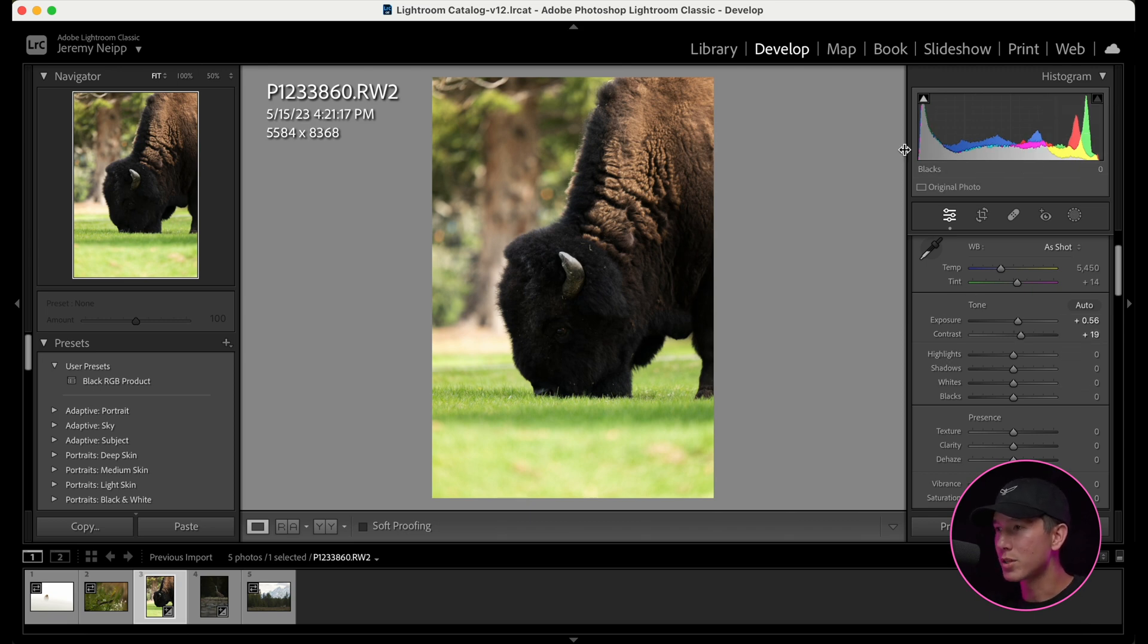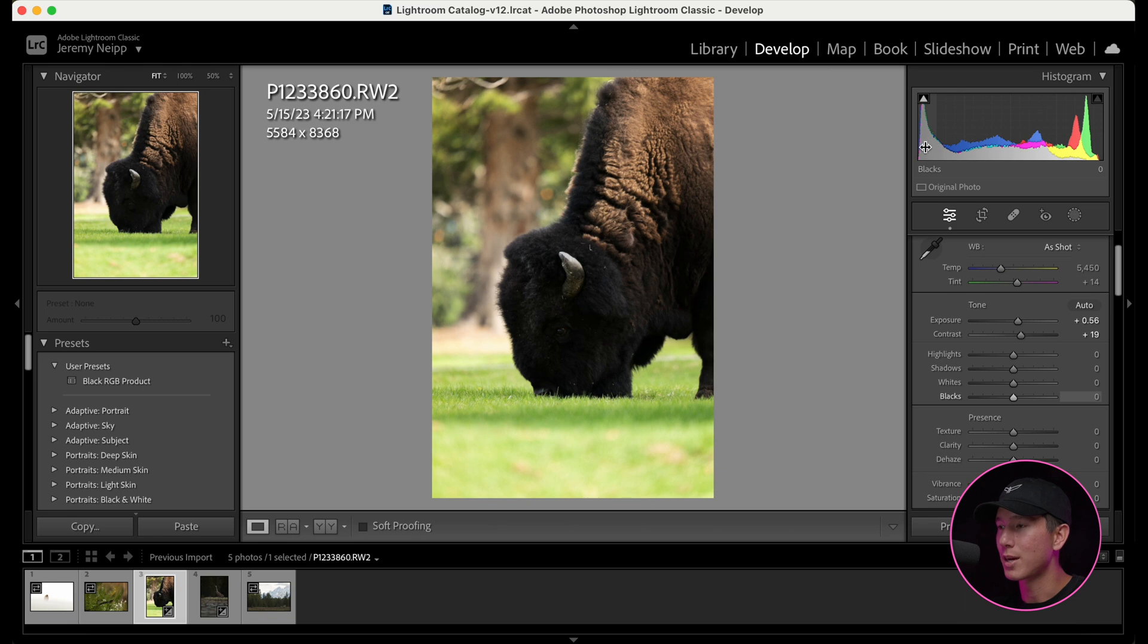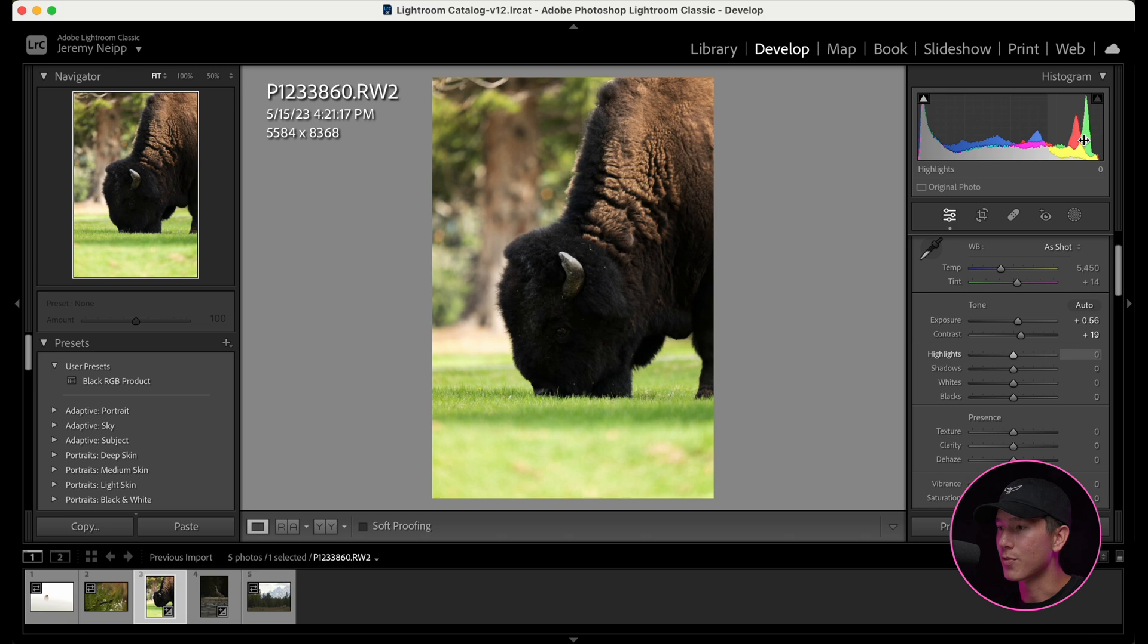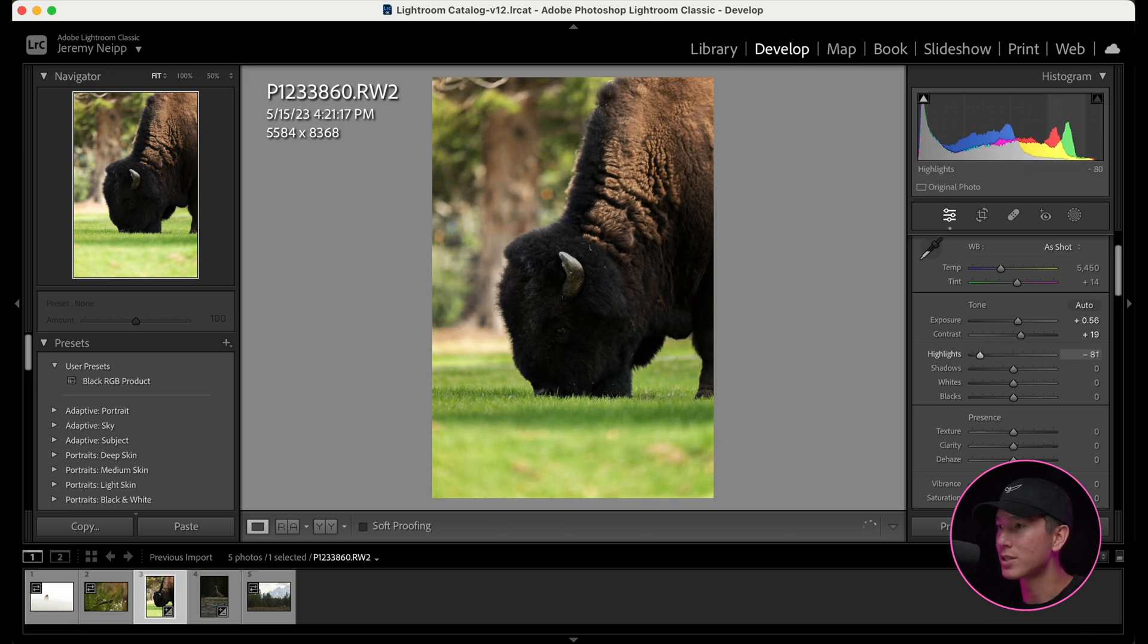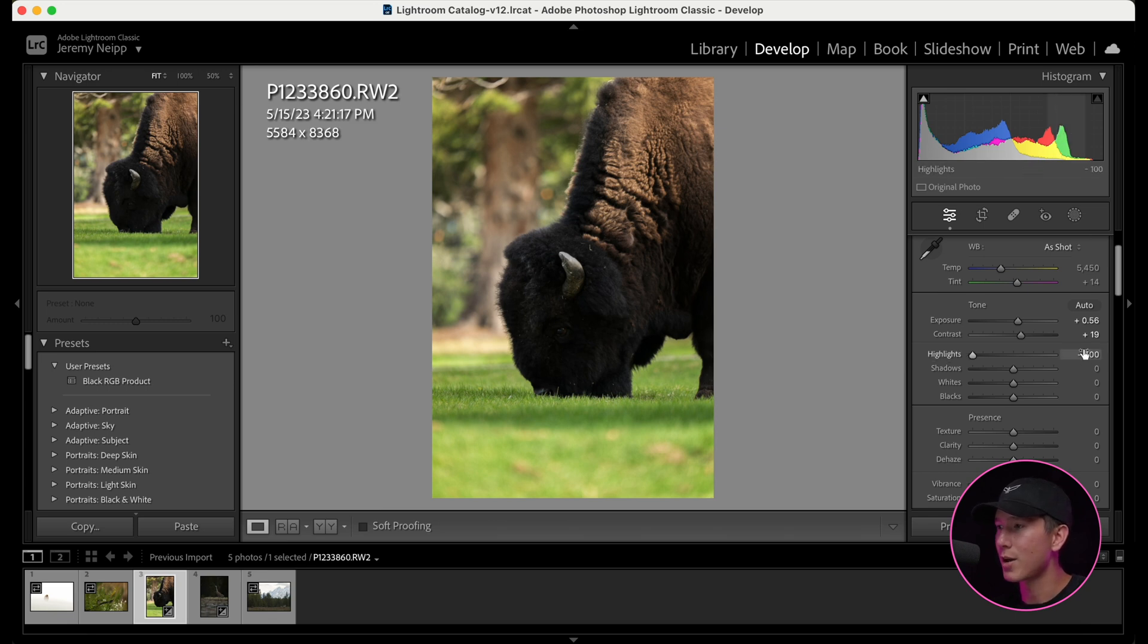Now, you're noticing even more so now that now that we've spread it out even more and brought the exposure up, we really have a spike up here and we have a spike down here. So what we want to do, let's start to get rid of this up top here first. So I'm going to pull my highlights down a lot. And you notice that as I do that, it really helped move the pixels out of this highlights range.